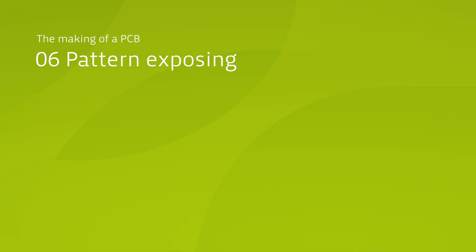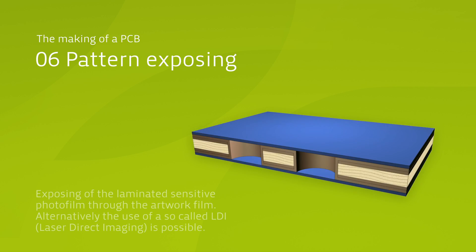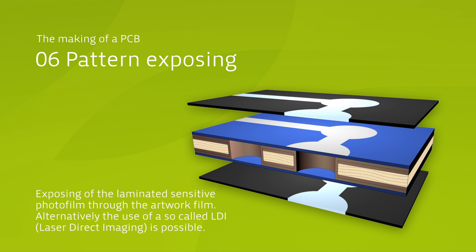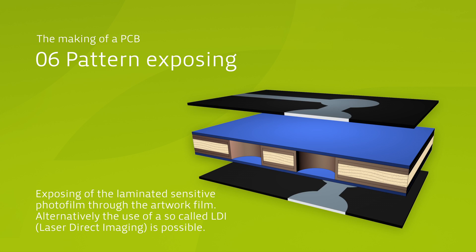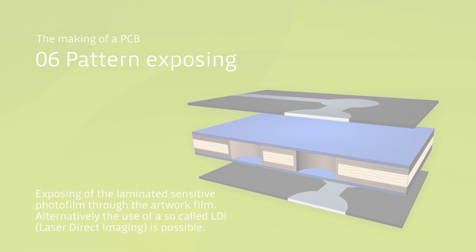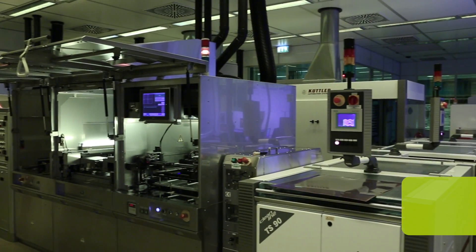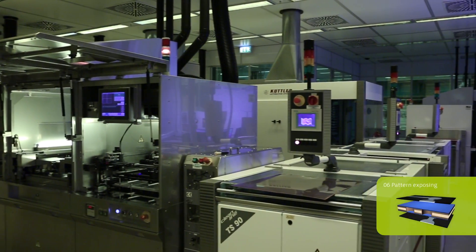In order to transfer the customer specific layout onto the panel, we need an artwork film. It consists of transparent, translucent structures as well as black, light-proof structures.